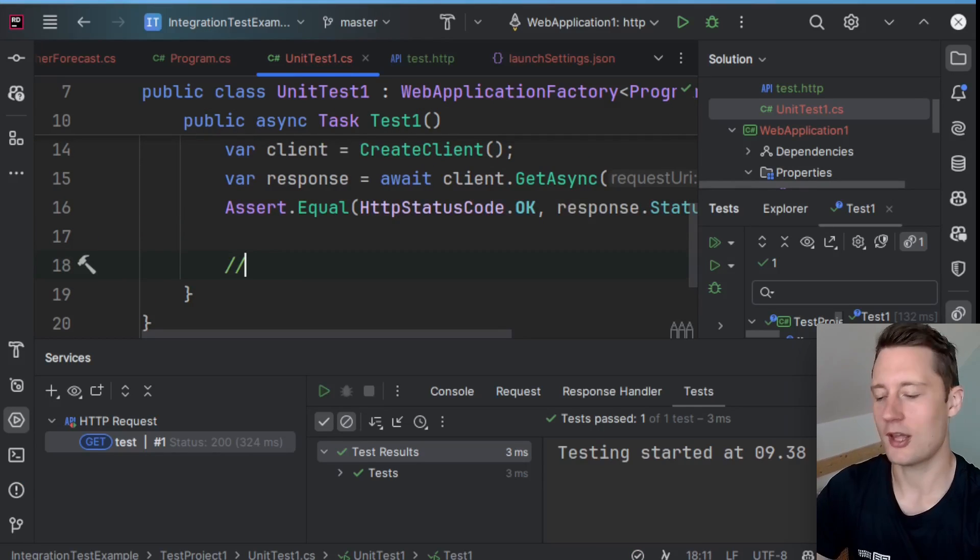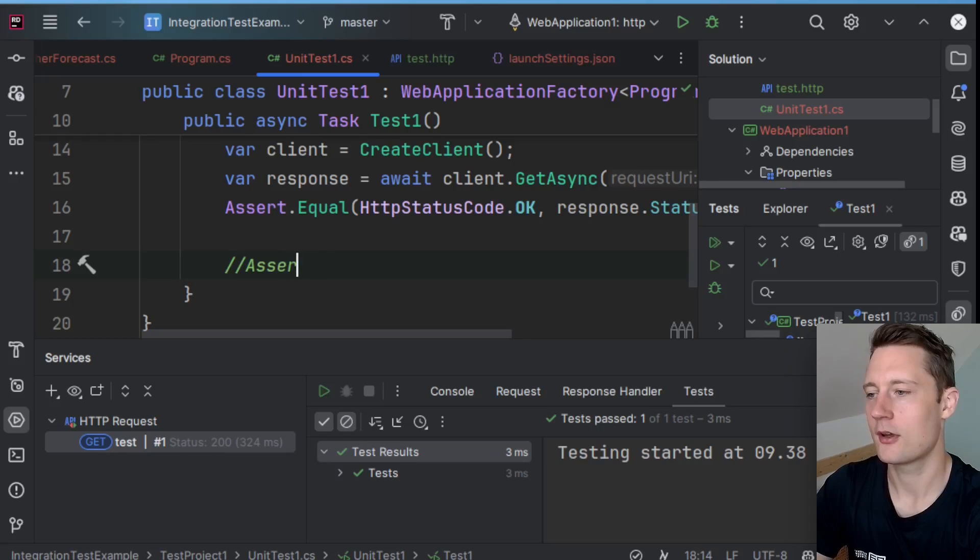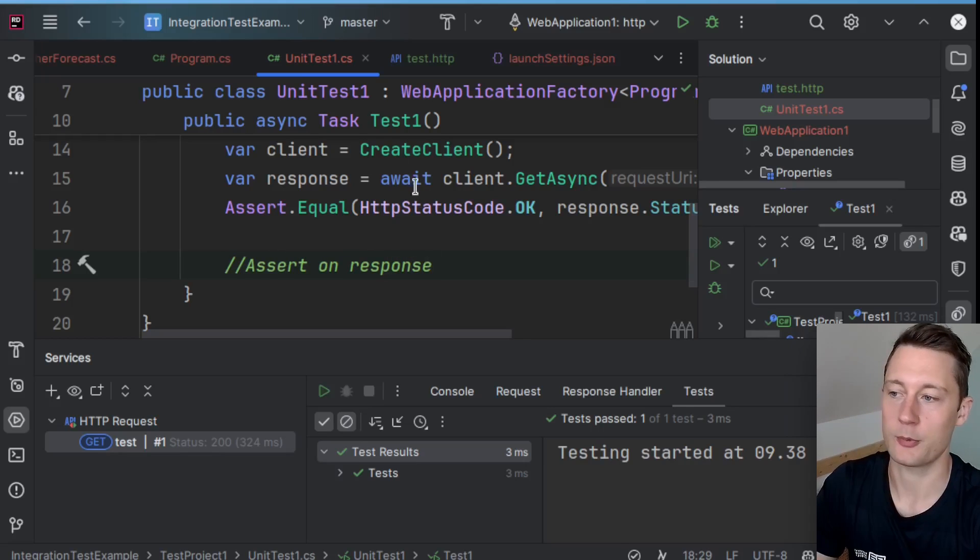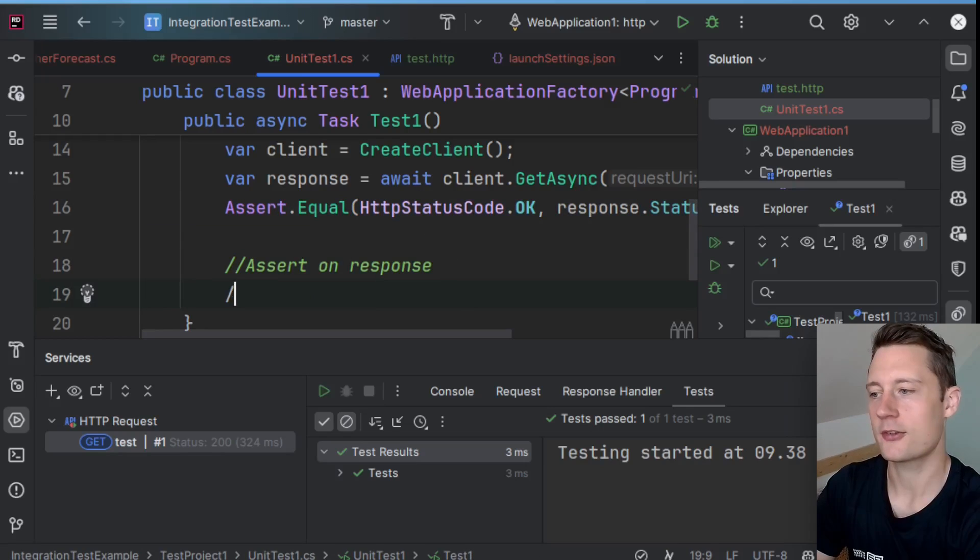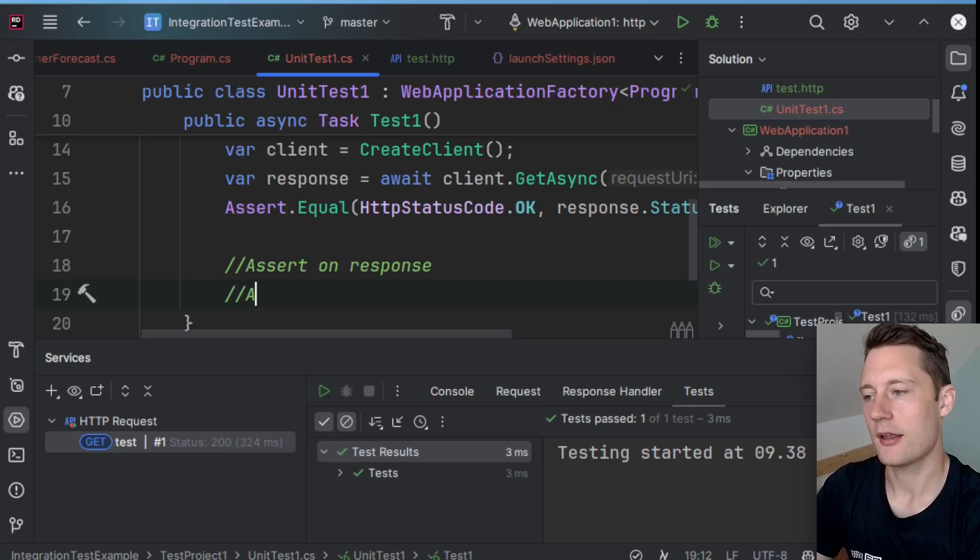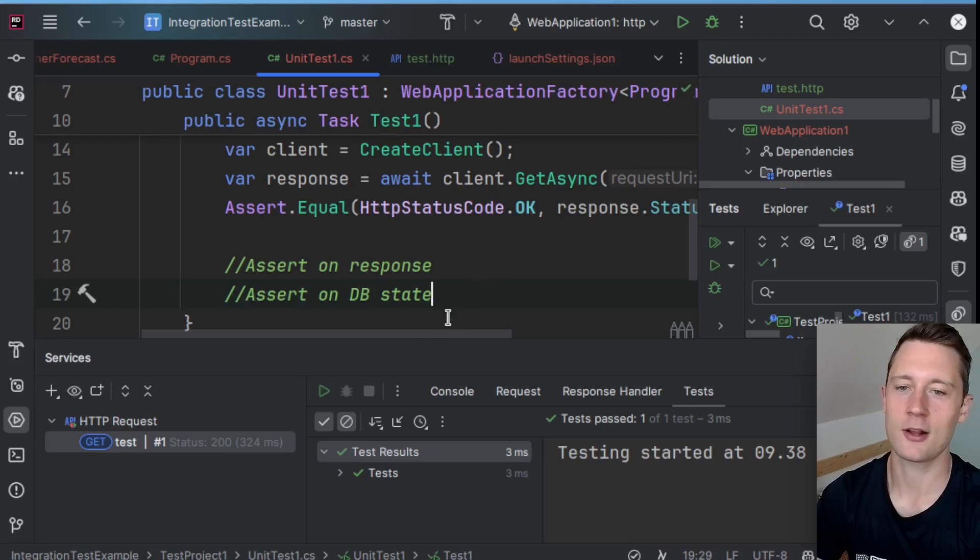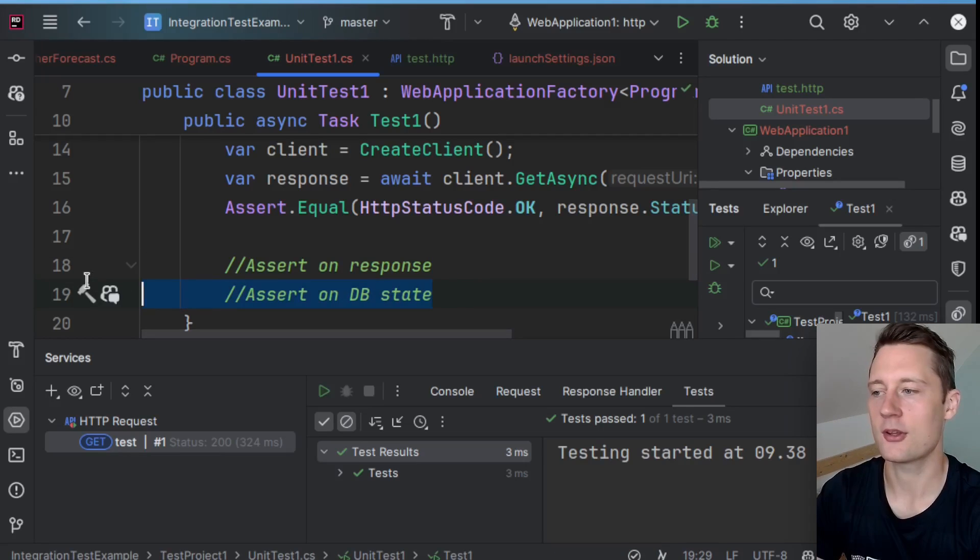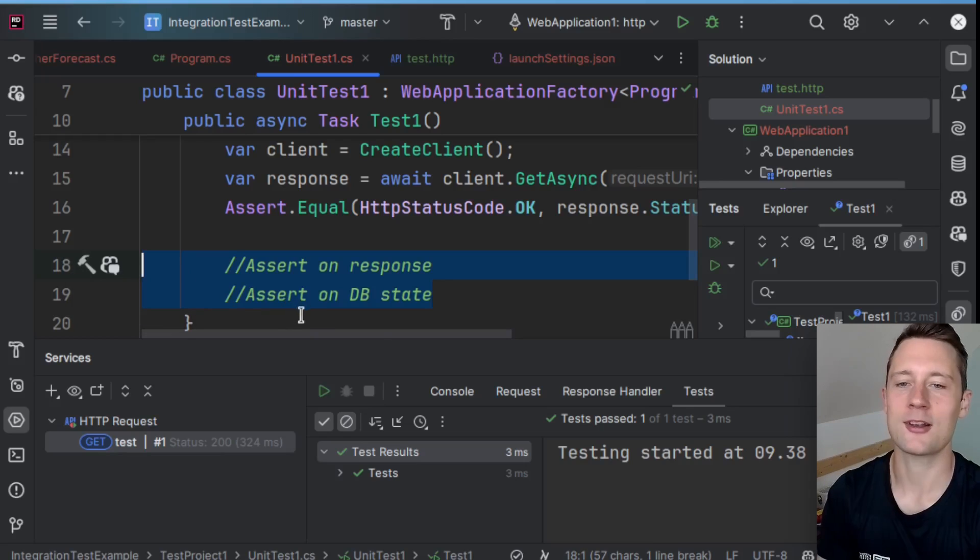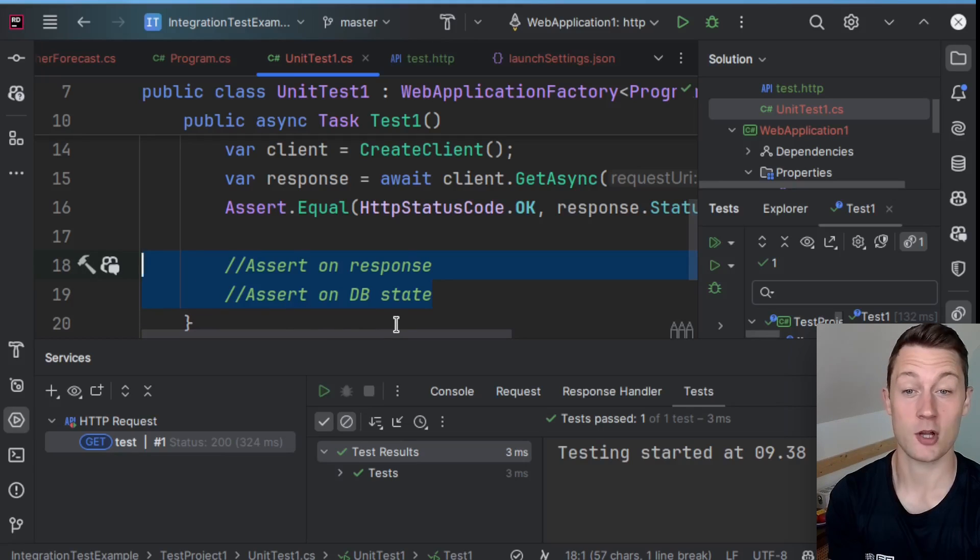And then down here, you could both assert on response, which is what we're doing here, but you could also assert on DB state. So you could still go to the database, and then you can still assert that something has been updated successfully.